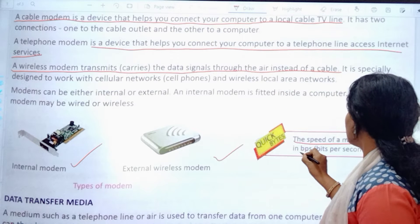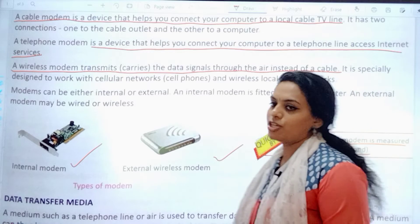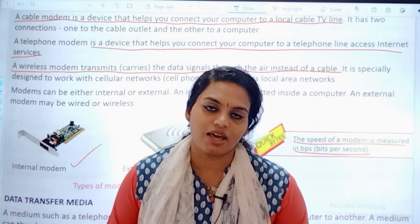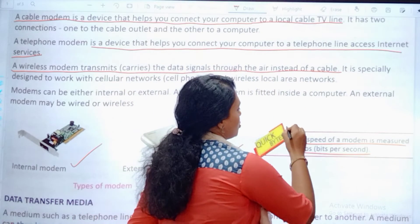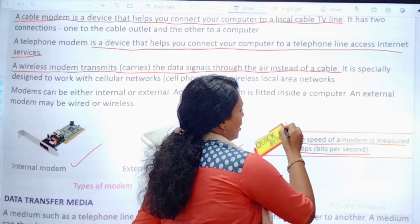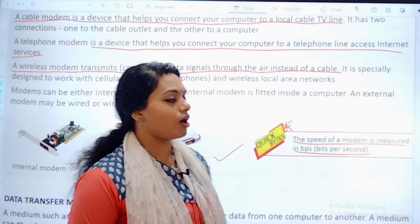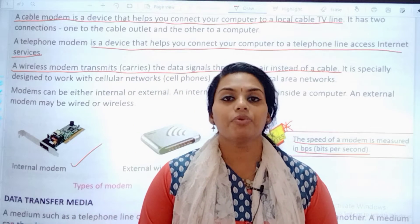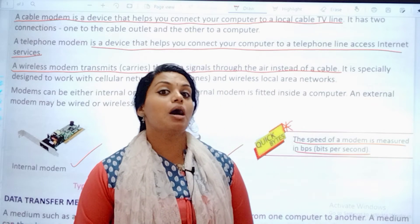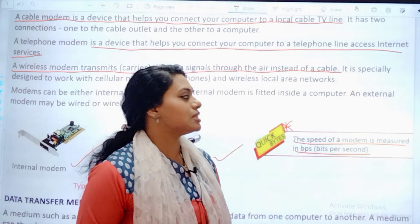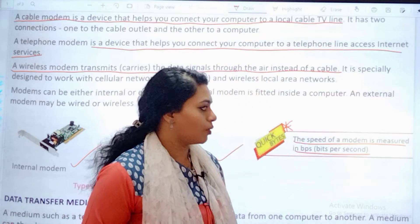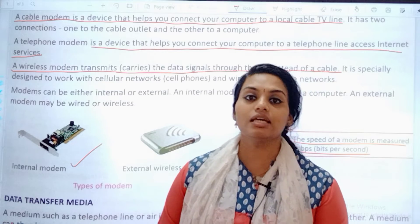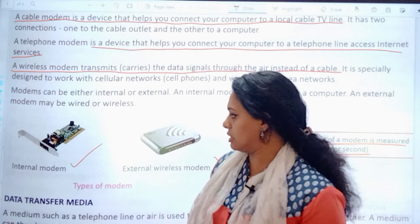Underline this important point: the speed of a modem is measured in BPS — bits per second. So the speed is always measured in BPS.